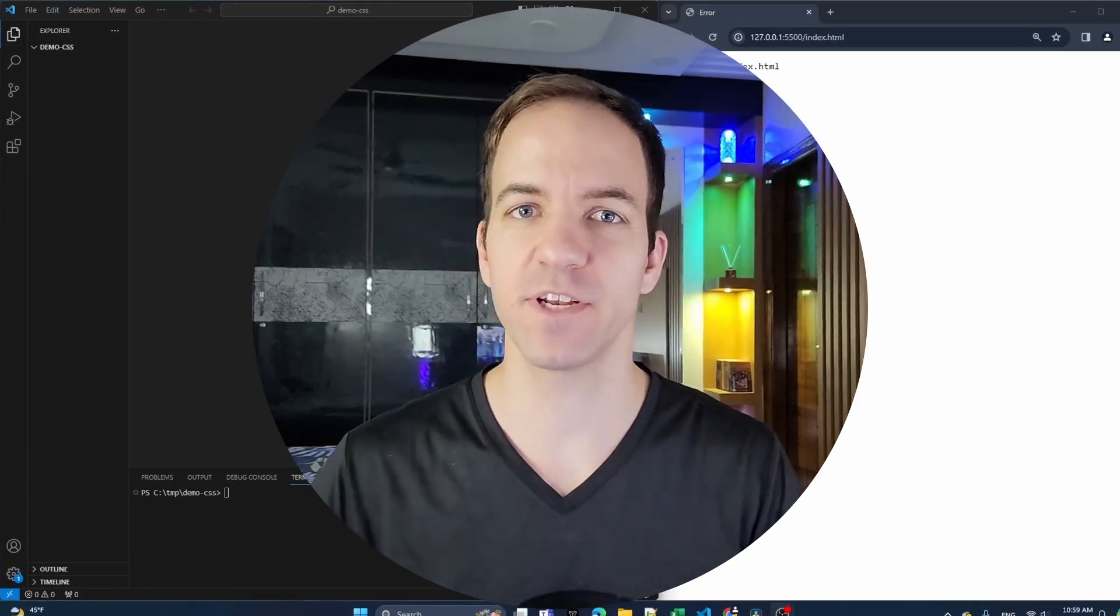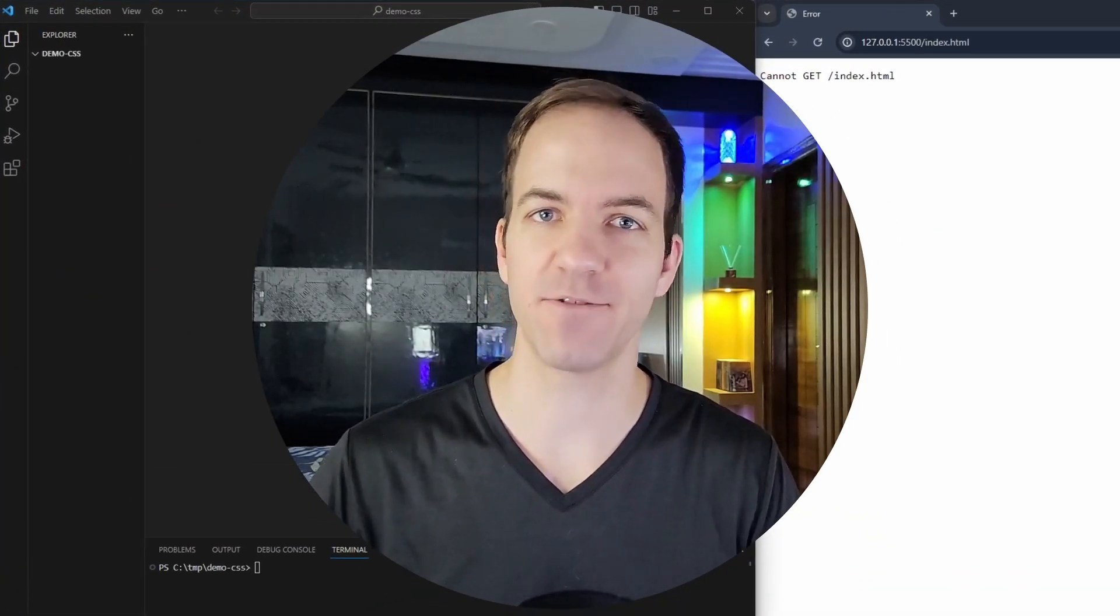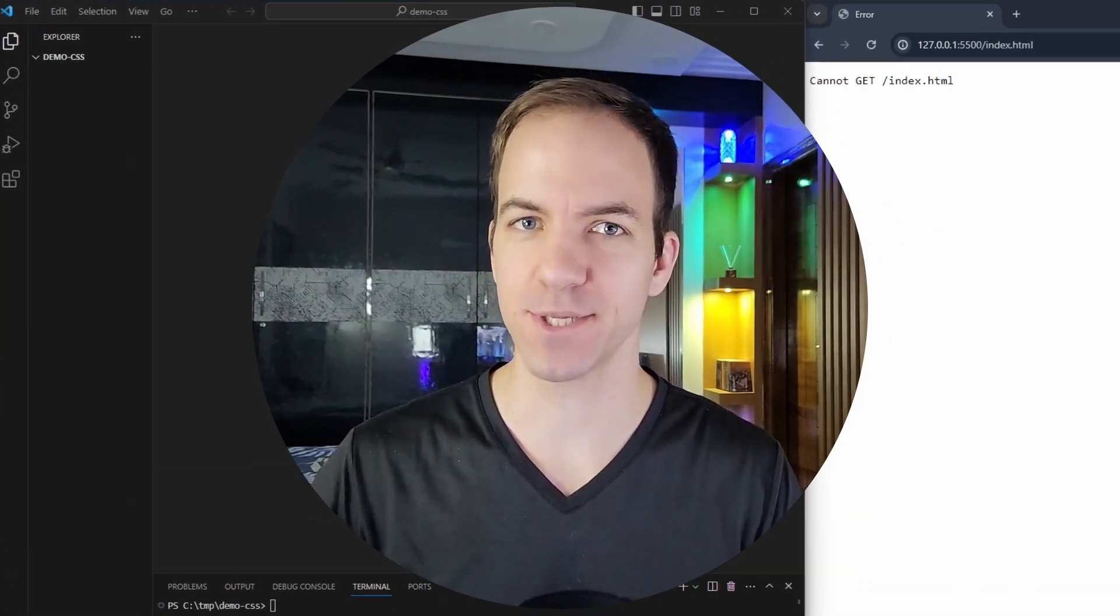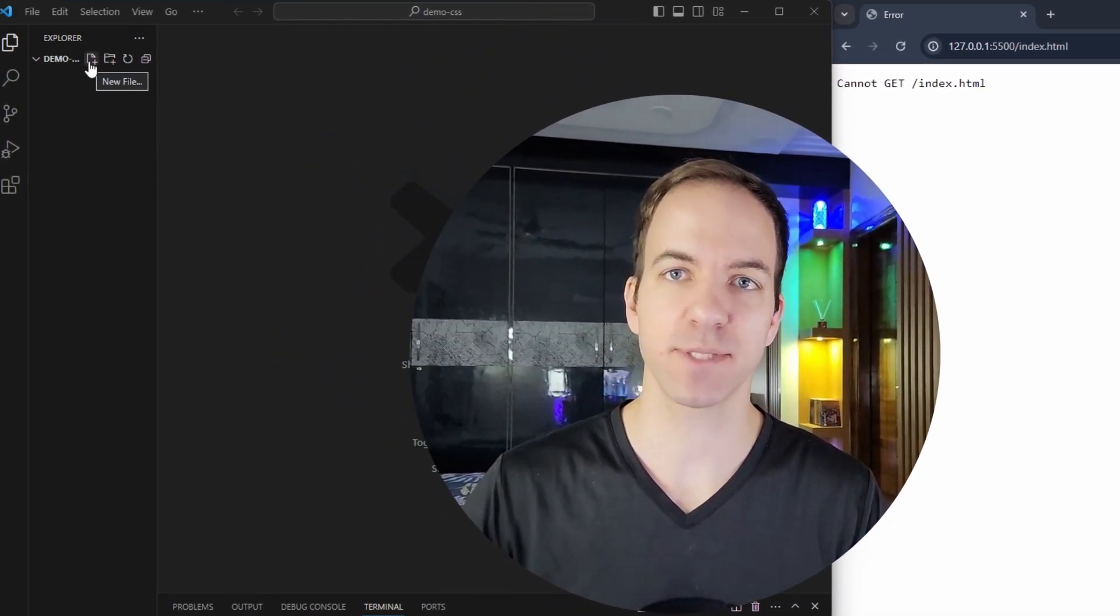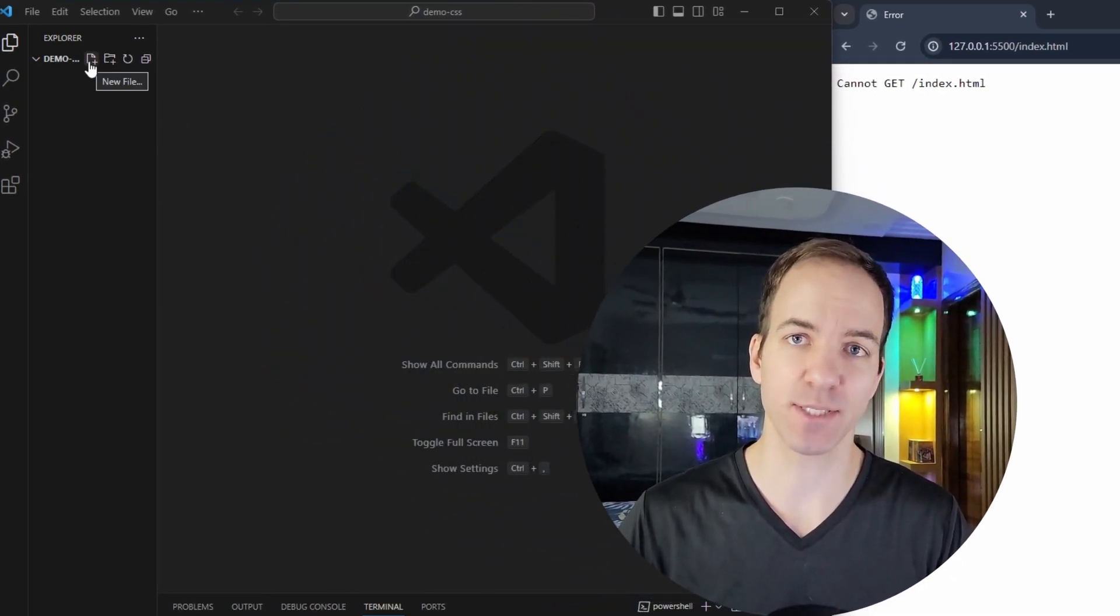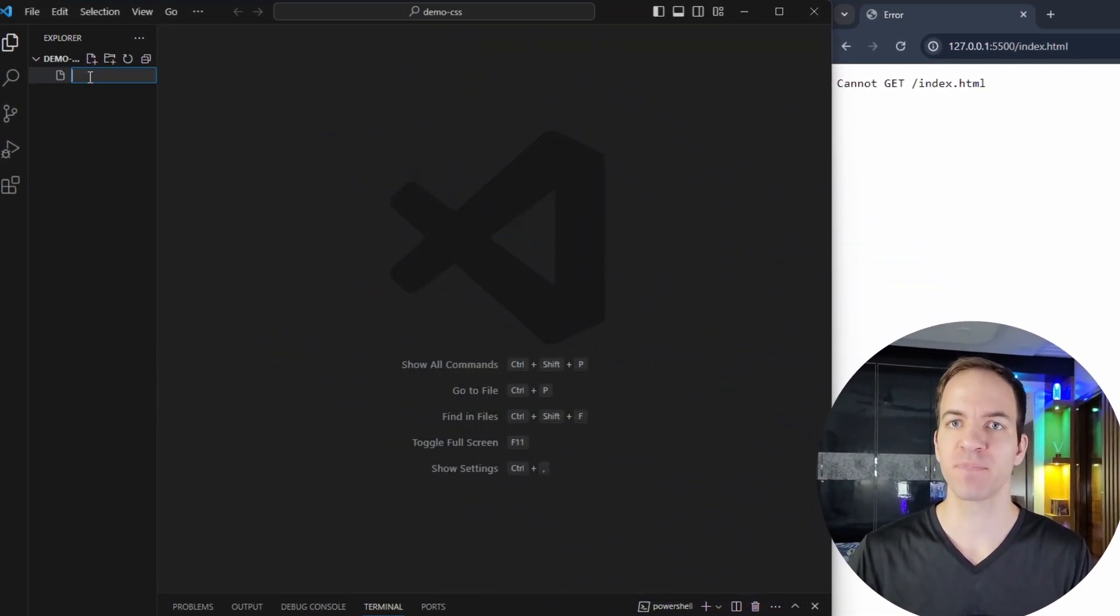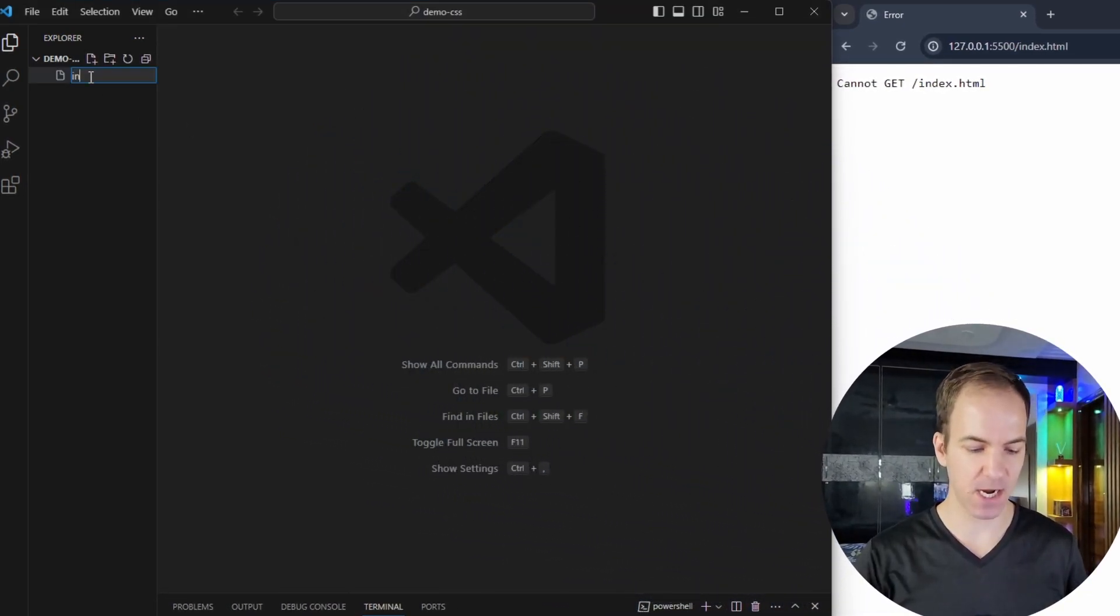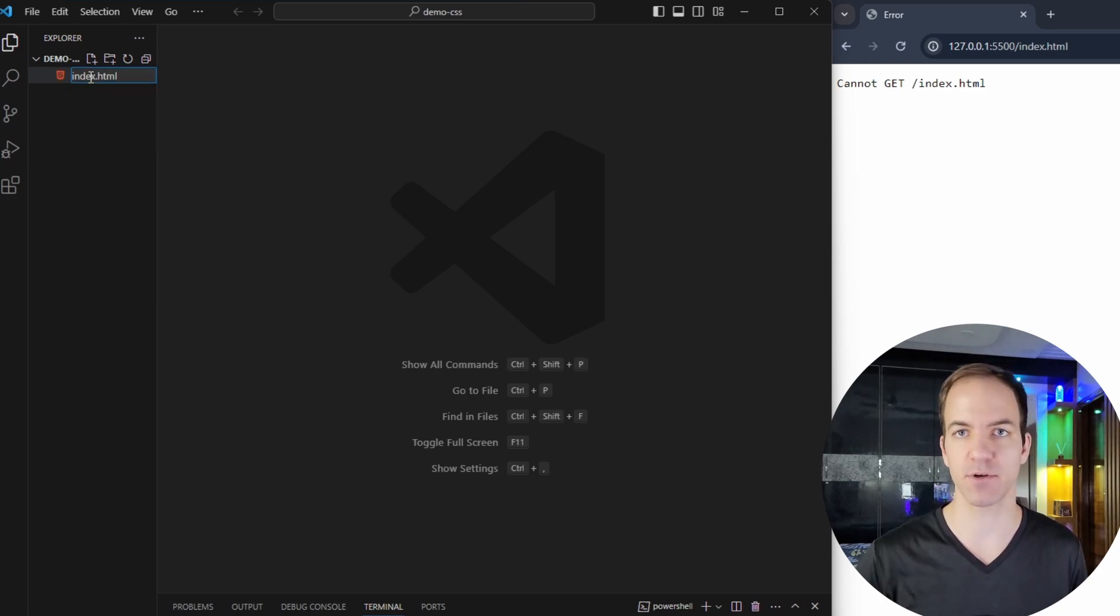Welcome back to another video in our Web Development Foundation series. In this video, we're going to talk about something called transitions in CSS. Now, we recently talked about animations, and this is going to be pretty similar, but just a little bit different.